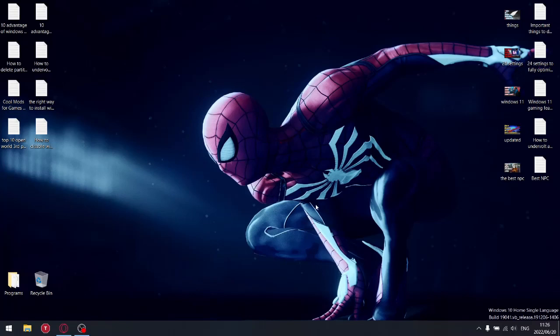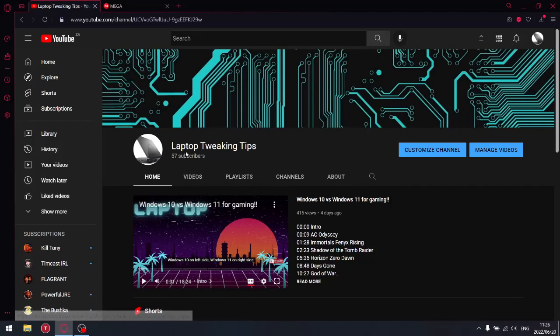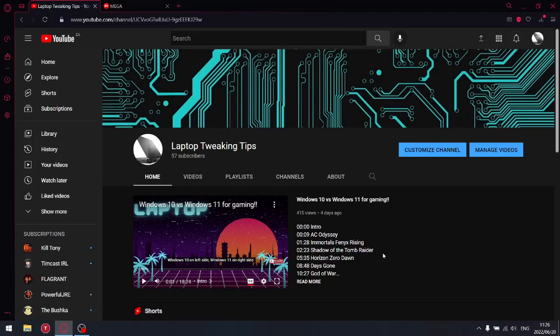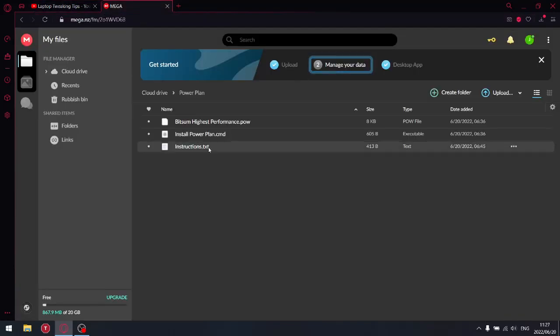Anyways, let's get into it. If you haven't subscribed yet, just go to my channel Laptop Tweaking Tips and hit the subscribe button. But more importantly, I'm going to put a link in the description of this video.